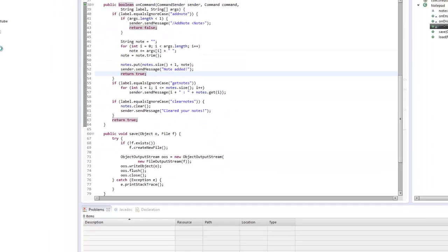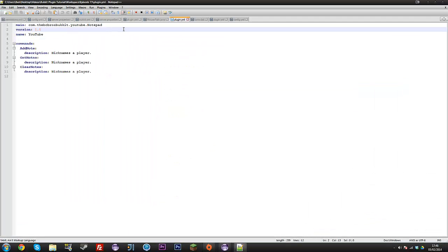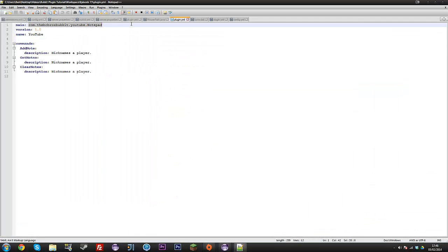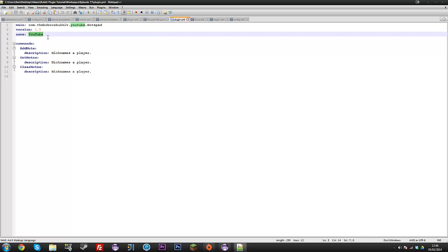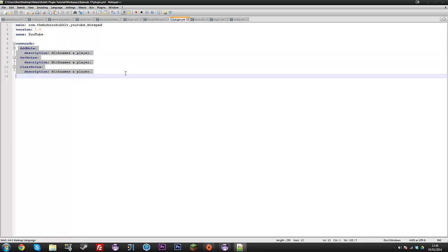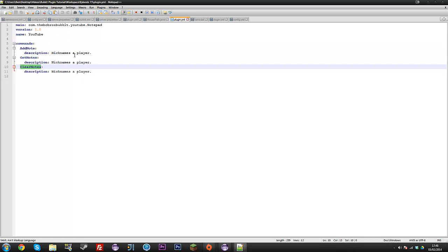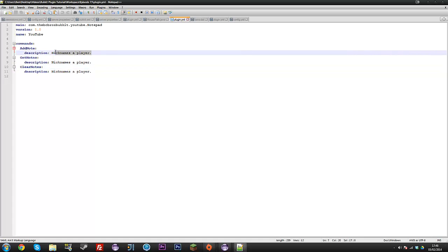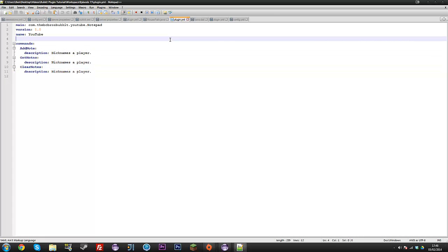In your plugin.yml, copy the three commands: addnote, getnotes, and clearnotes. The descriptions I never change for tutorial purposes, but you should. Then I'll export this and we'll see it in the game.